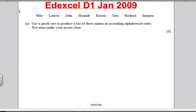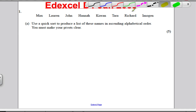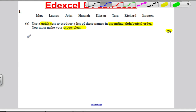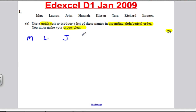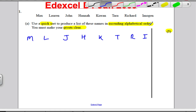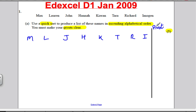Okay, let's go through these. What we're asked to do in this question is use the quicksort to produce names in ascending alphabetical order, making our pivots clear — 5 marks. I'm not going to write the full names out, just M, L, J, H, K, T, R, and I. And don't forget, I'm going to include a pivot column to make the pivoting very clear. I've got 8 things, so the middle is going to happen at the fifth, which is K. My pivot is K.